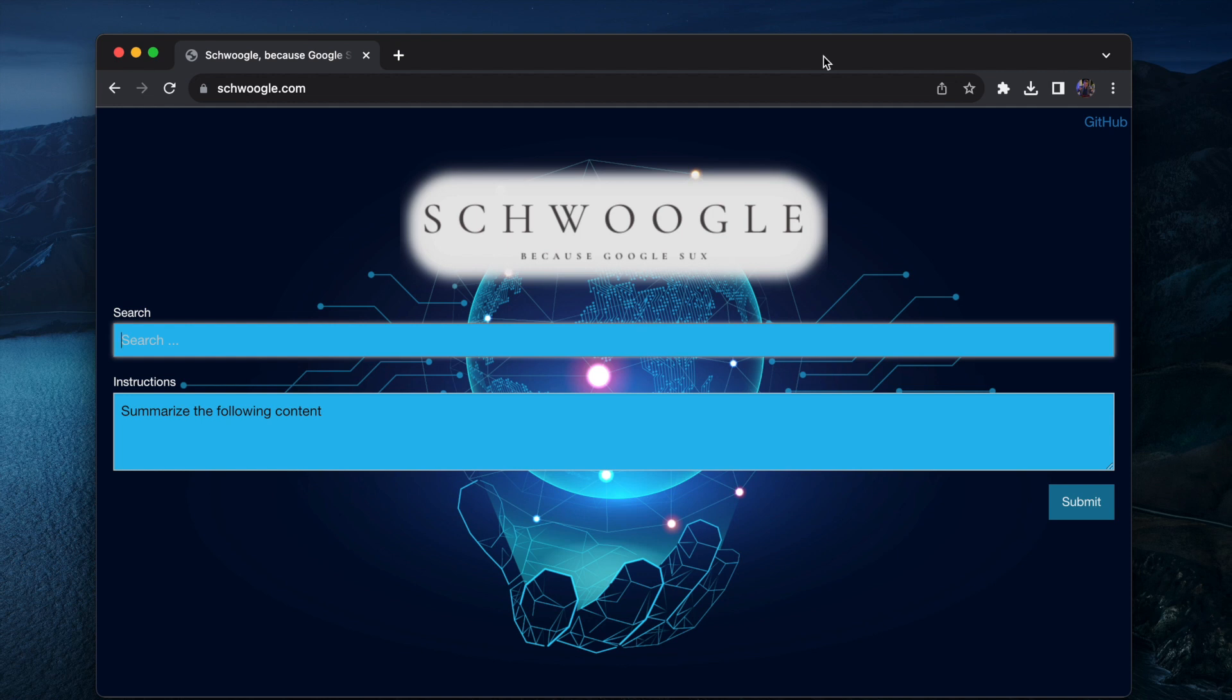Hi guys and gals and kittens. So in this video I'm going to show you shwoogle.com. There's a link in the description of the YouTube video.